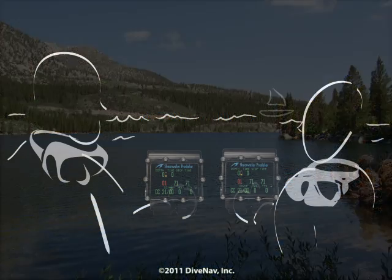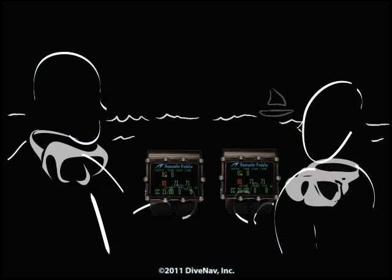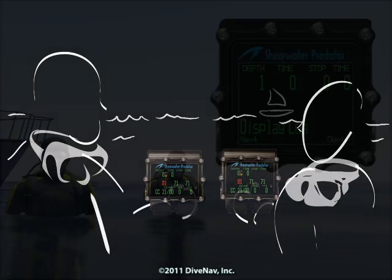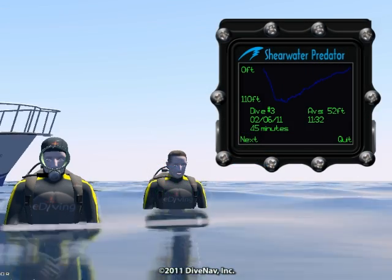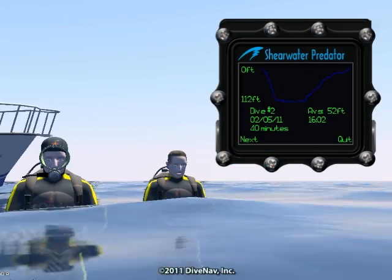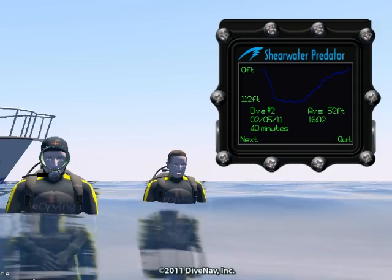Want to compare your dive profile with your buddy? You can do that by accessing the logbook integrated into the Predator.